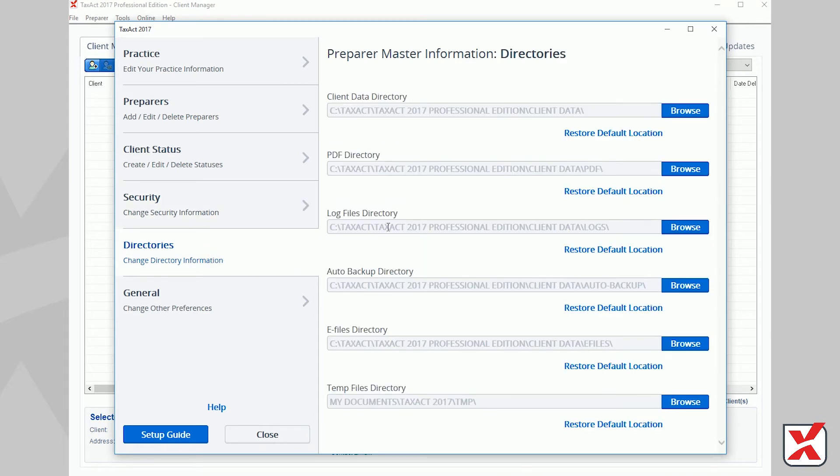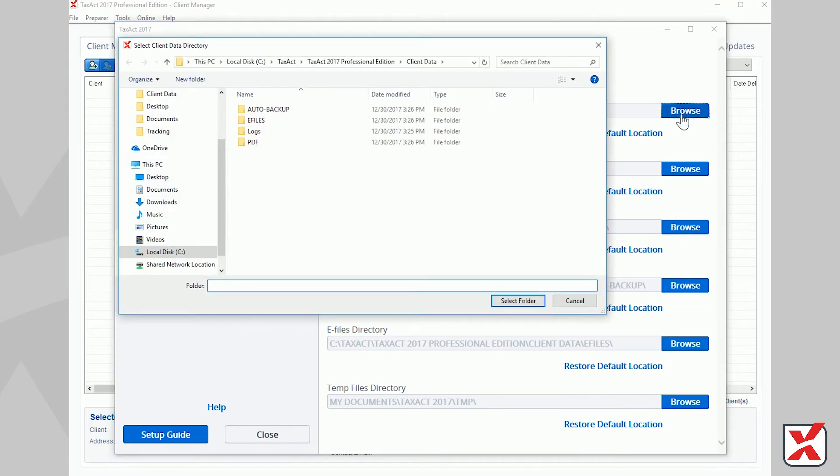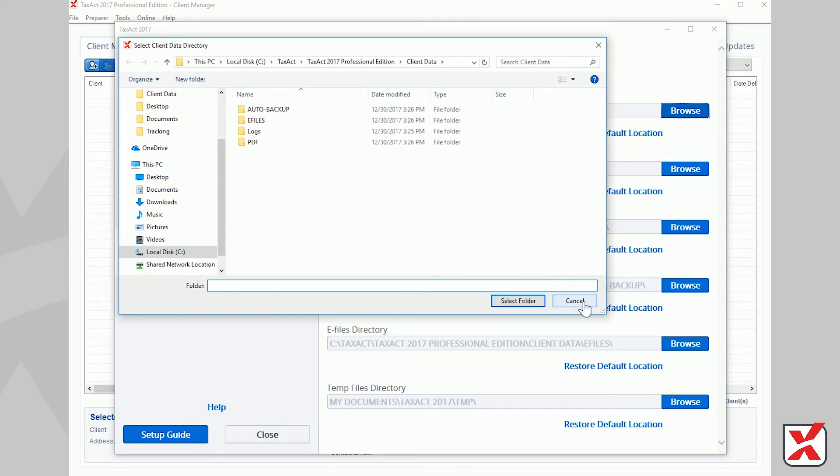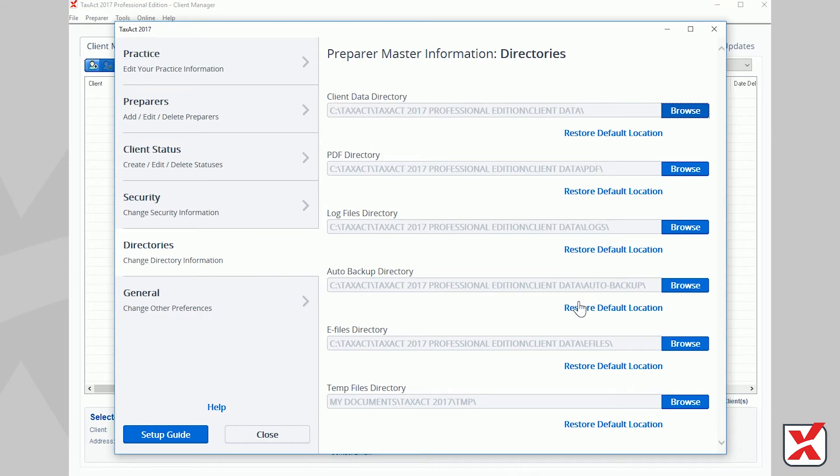Next, click the Directories tab on the left. If you are using the Enterprise Edition of the program, you may specify default directories for TaxAct files. If you selected the option to store your data locally during the initial program setup, you may select a shared network location for your Client Data Directory in order to share the same Master Information and Client Returns between all computers in your office.